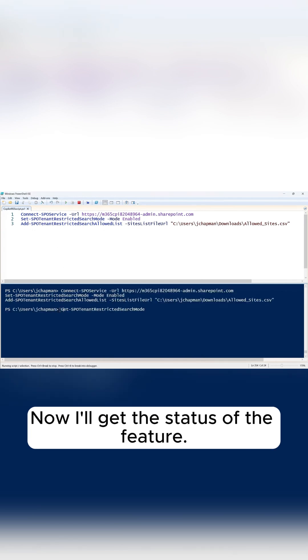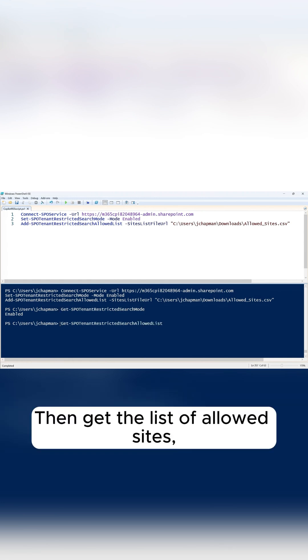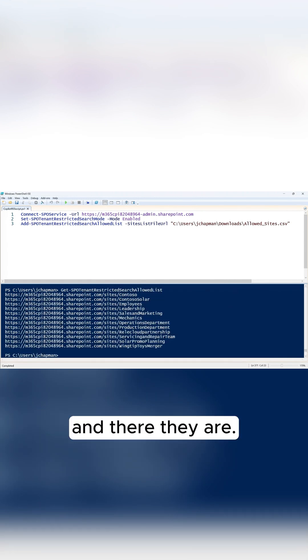Now I'll get the status of the feature. It's enabled. Then get the list of allowed sites. And there they are.